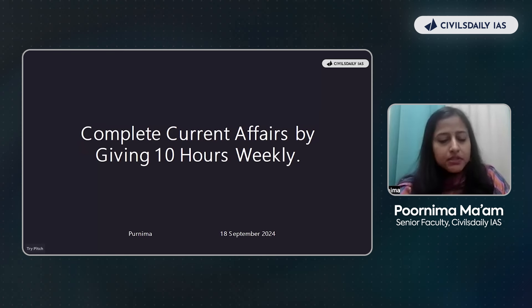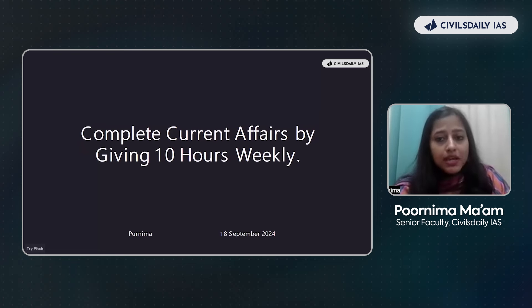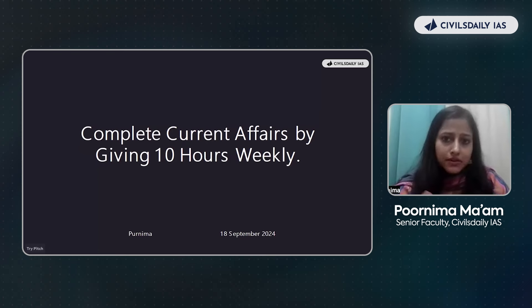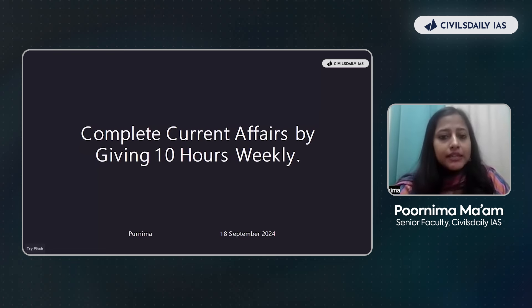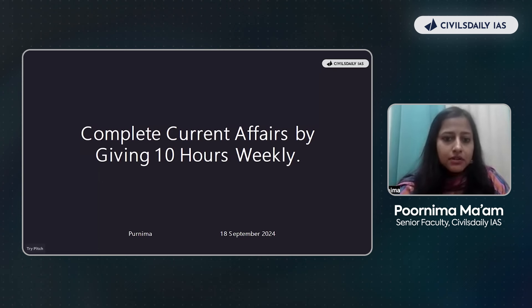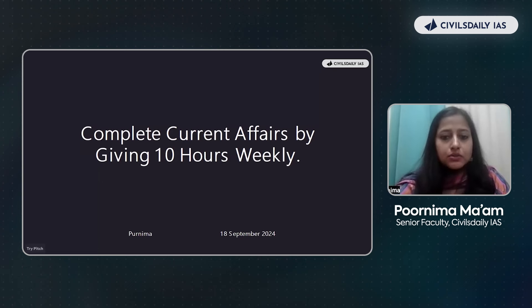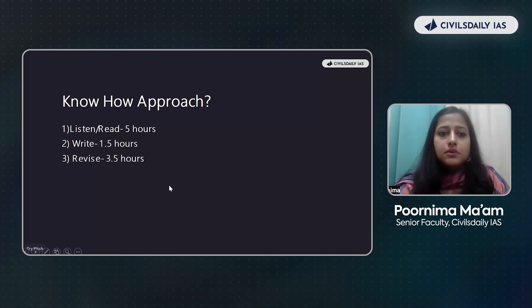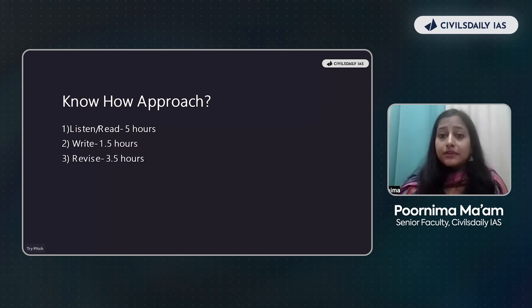First I will be presenting, and then at the end of this session we'll have a question round in which you can ask me anything related to UPSC and related to this particular webinar. In between, if you have any question, you can text us and our team will reply. So I'm starting my presentation right now.